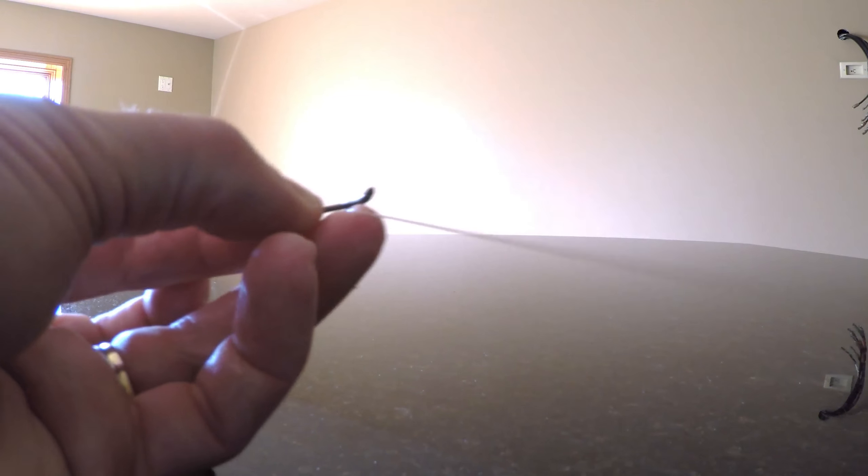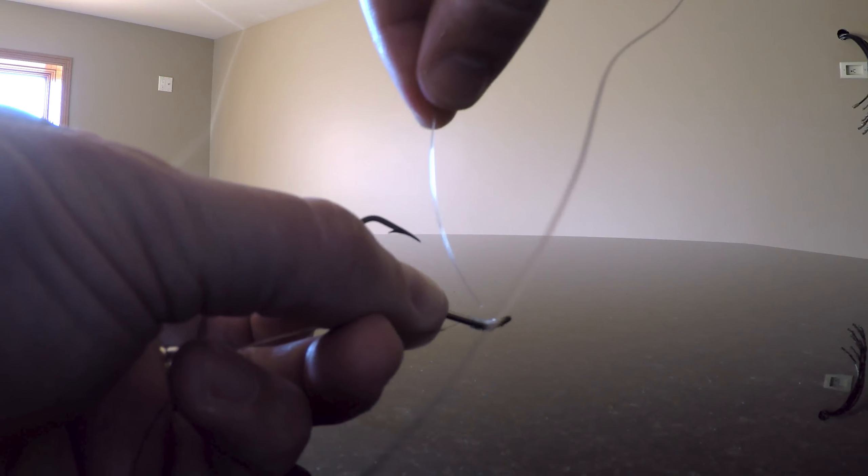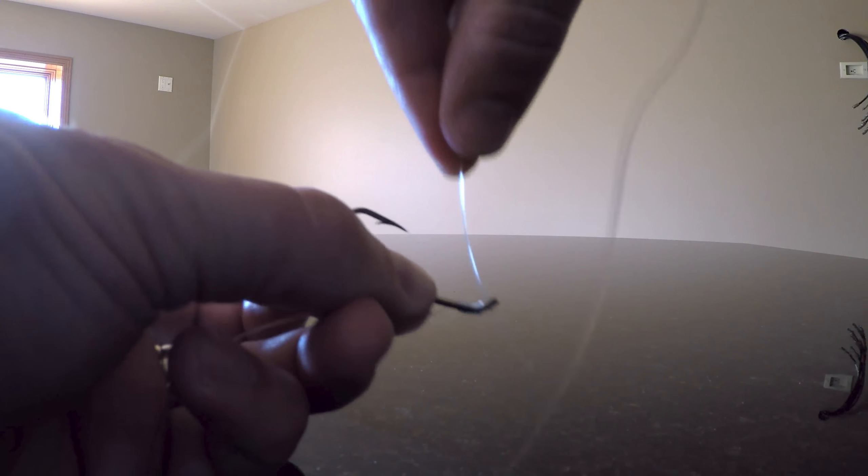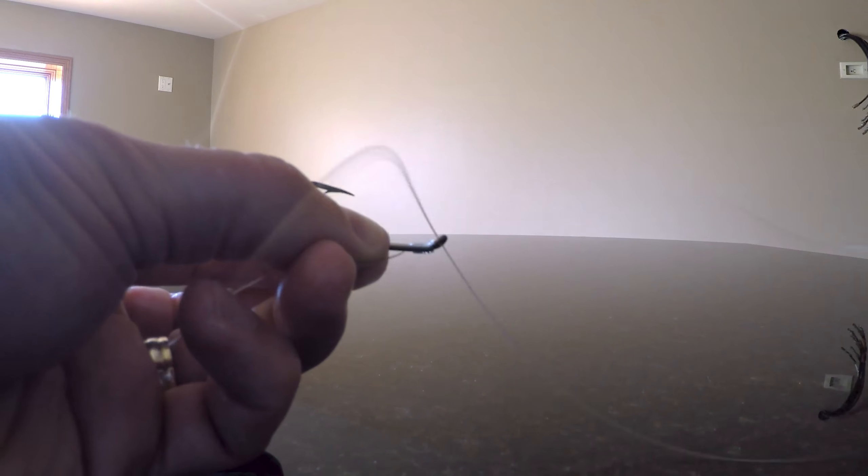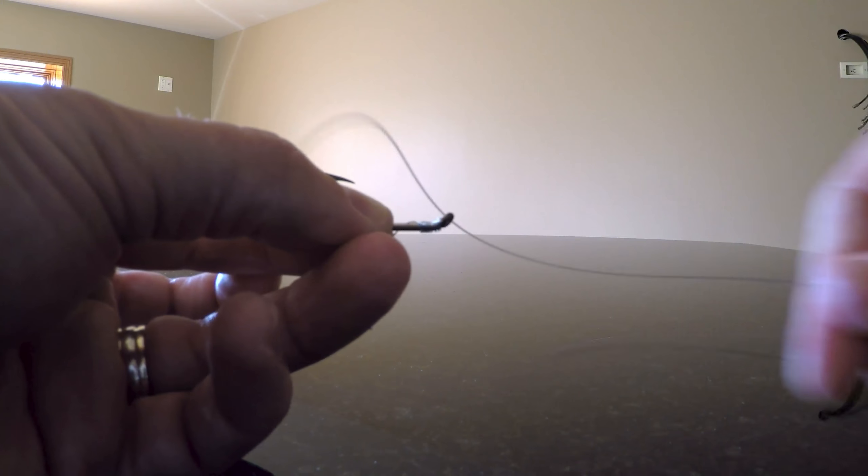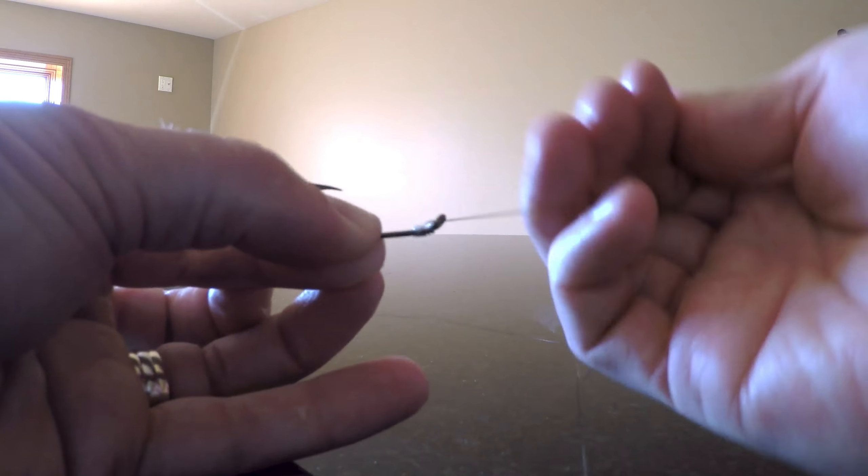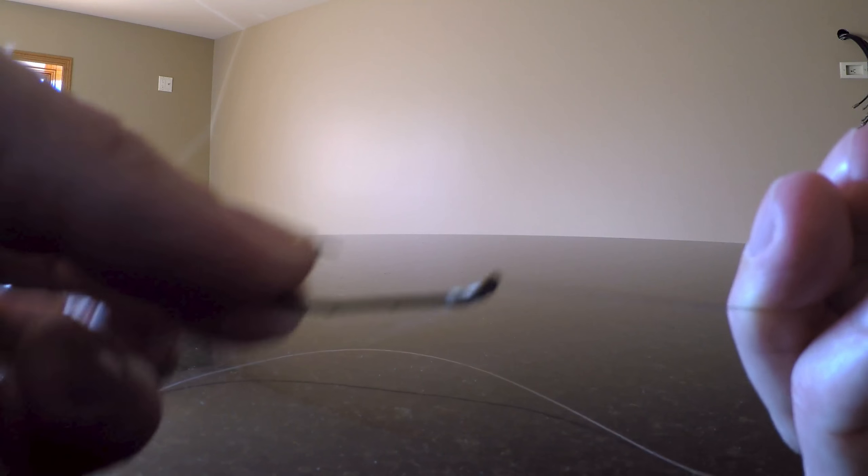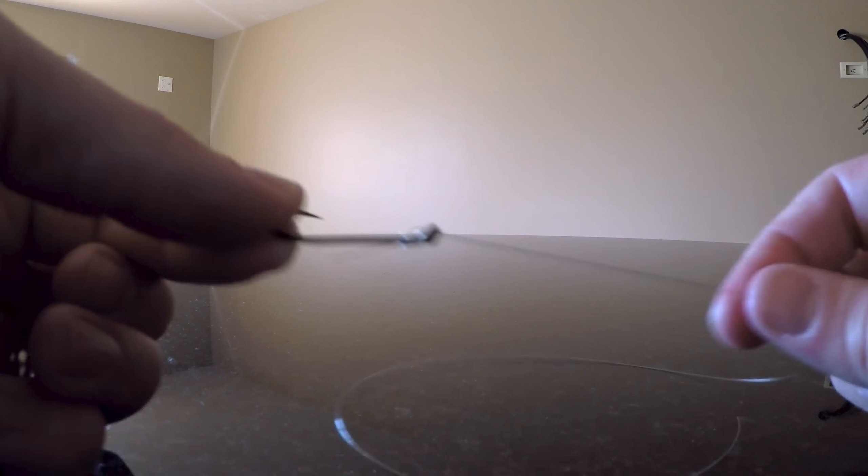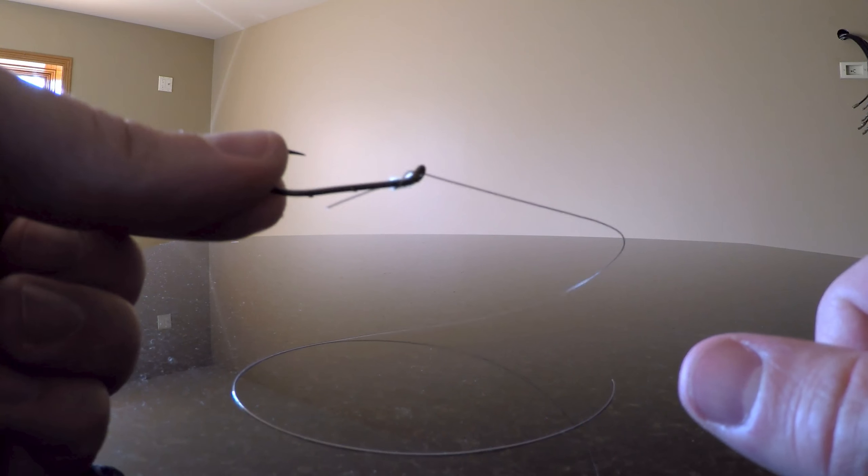And then to finish it off, you're going to take it and run the other end of your line back into the eyelet and run it up, and pull it snug. That should cinch it all down—you shouldn't have any binding and it should look really clean. That's one end.